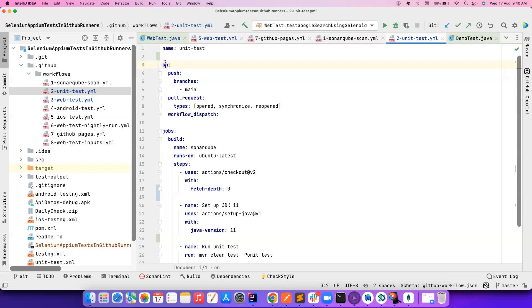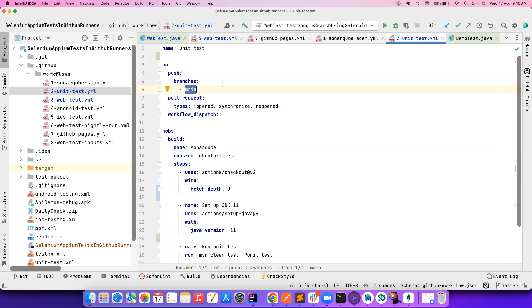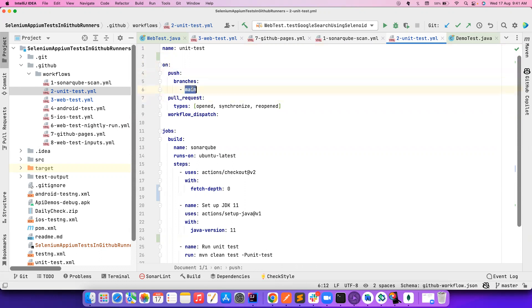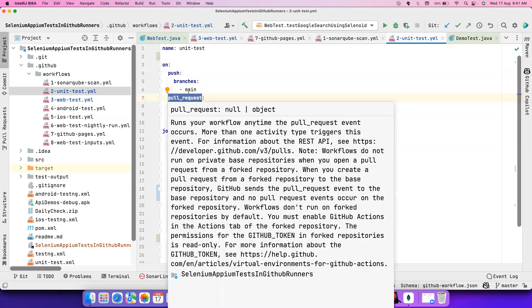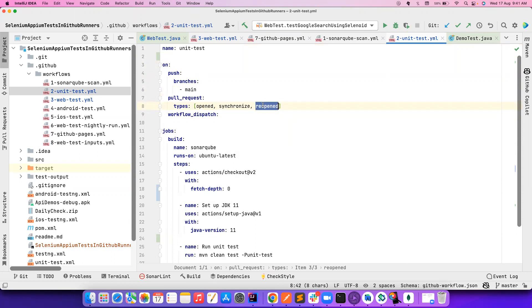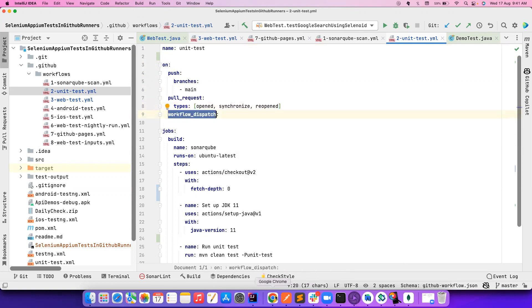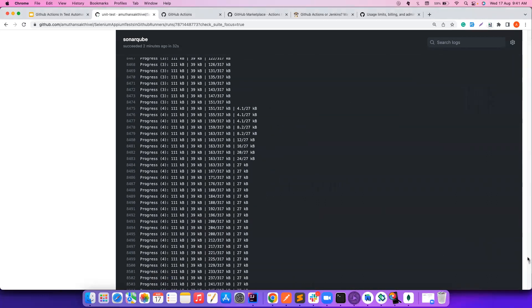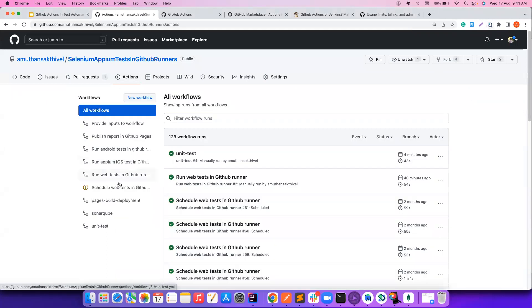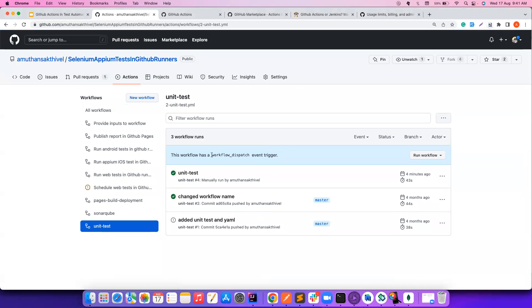Now let's look at the code. We call these different trigger conditions 'events' in a GitHub workflow. For example, when I want to trigger this workflow whenever there is a push to the main branch, or when someone opens a new pull request, synchronizes a pull request, or reopens a PR — all these changes can trigger this workflow.